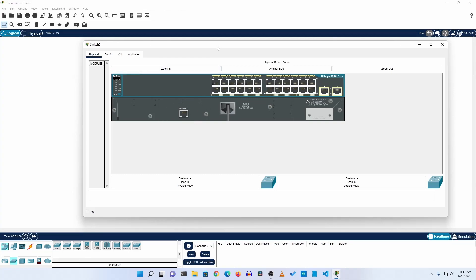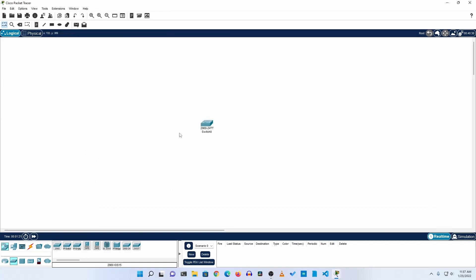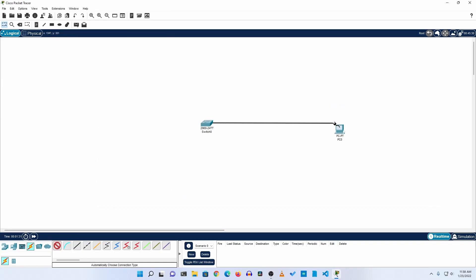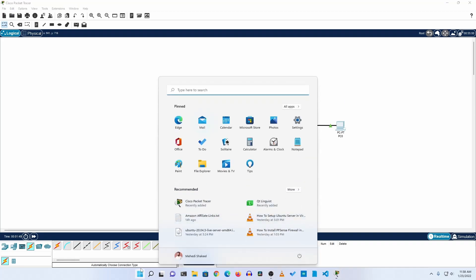Whenever you want to configure a Cisco switch for the first time, you need to connect your computer using a console cable and take terminal access to your Cisco switch. Here you can see my Cisco switch — if I connect a console cable like this, after connecting it will look like this. Then you need to download a software called PuTTY.